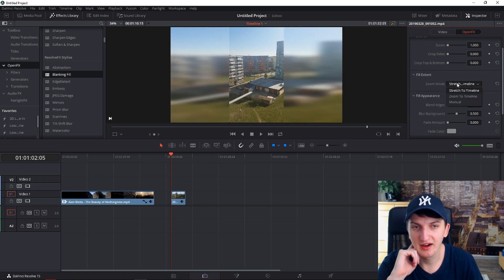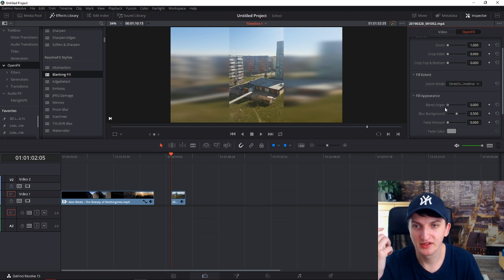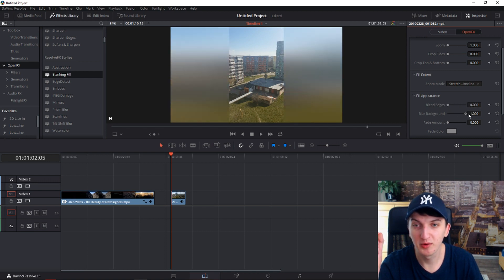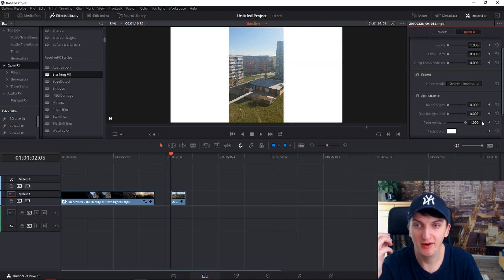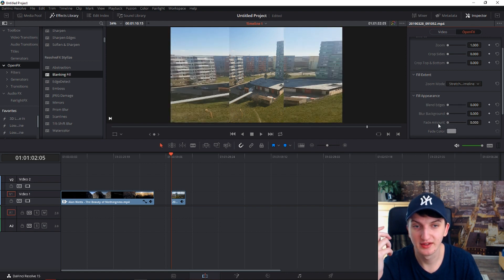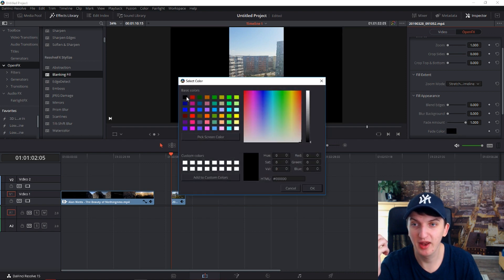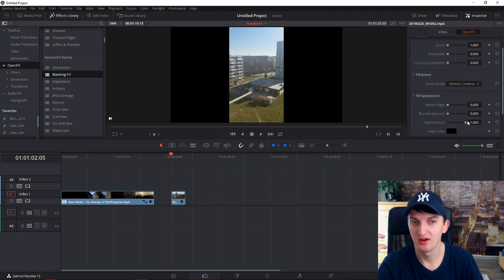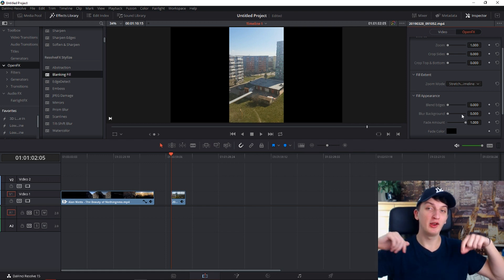Most people use Stretch to Timeline. When you go to Blend Edges, you can see directly it makes a smoother blur background. You can control how much you want it to blur, and Fade Amount lets you go clear white — and you can also change the color to black.